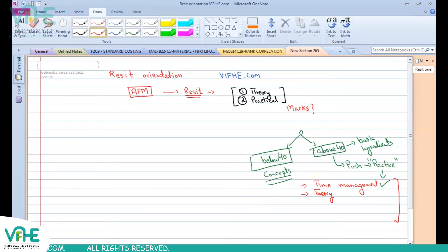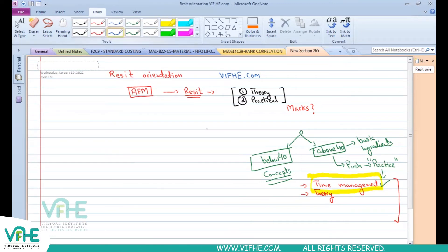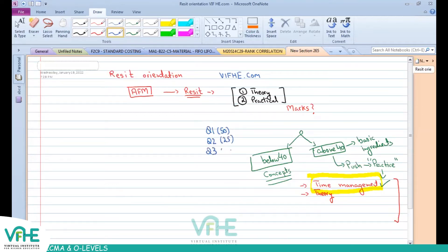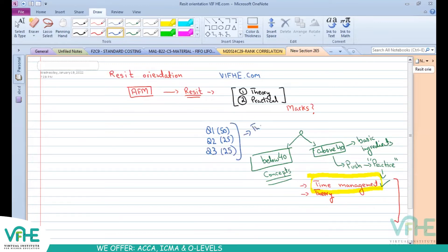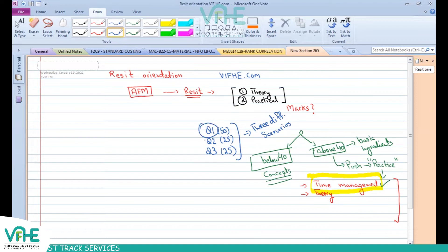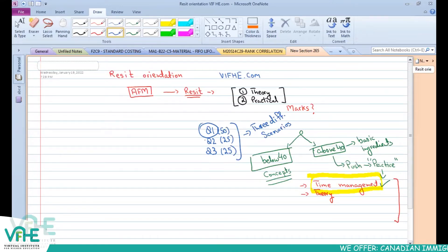The problem in AFM is that number one, time management is a big concern. When we talk about the AFM paper, question number one is a 50-mark question, question number two and question number three are 25-mark questions each. This means there are three different scenarios you have to deal with — the first being a comprehensive question covering many concepts, and the second and third being smaller but still significant.